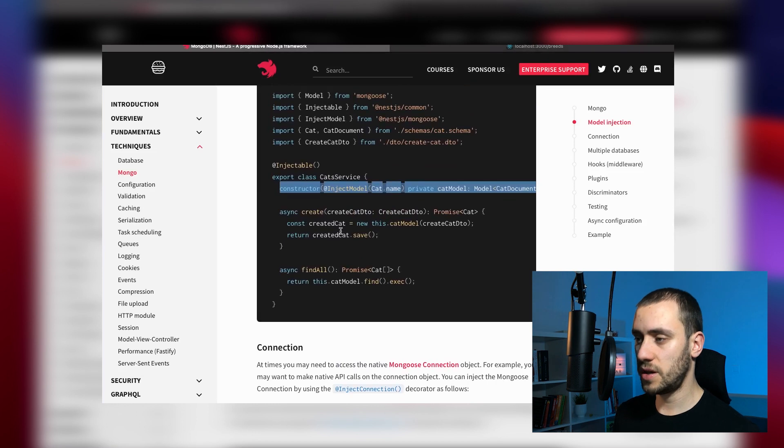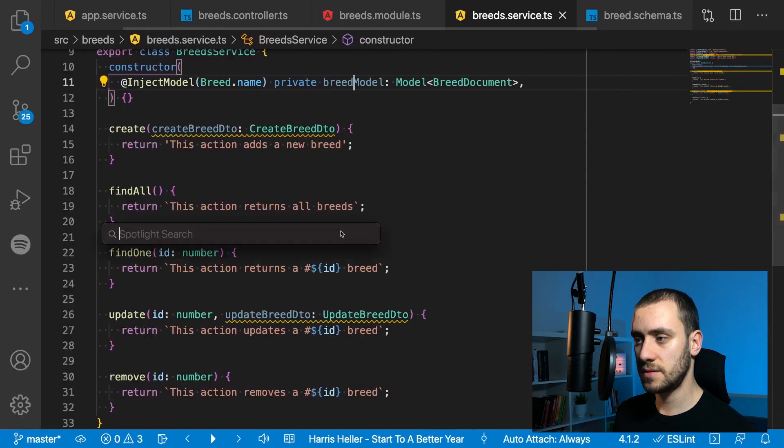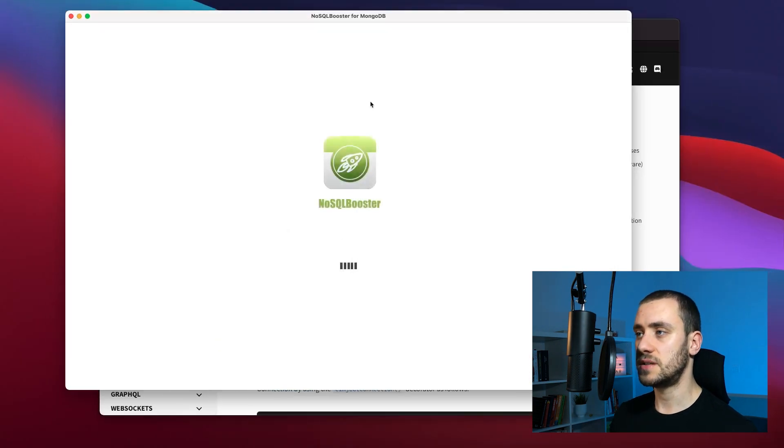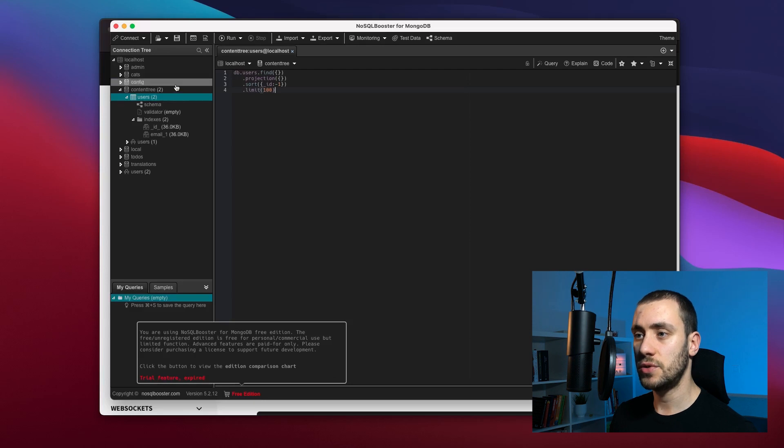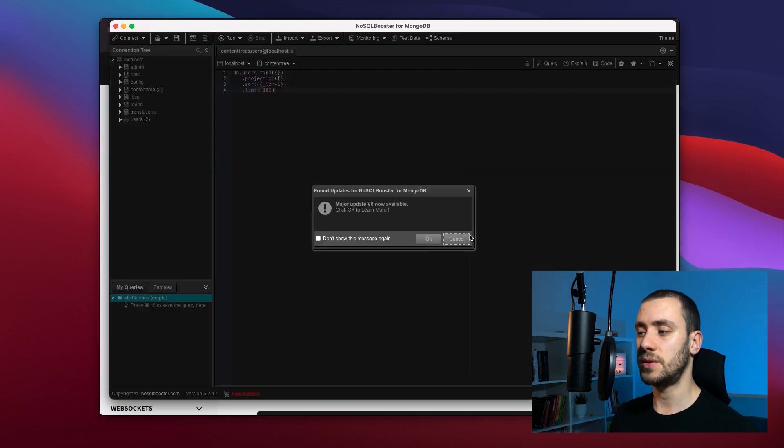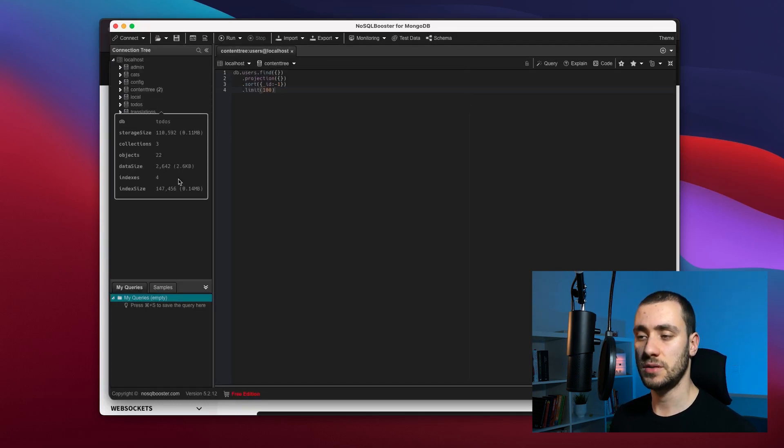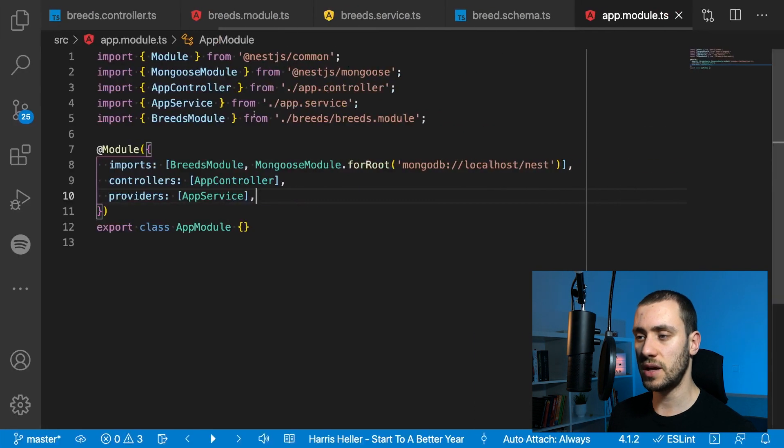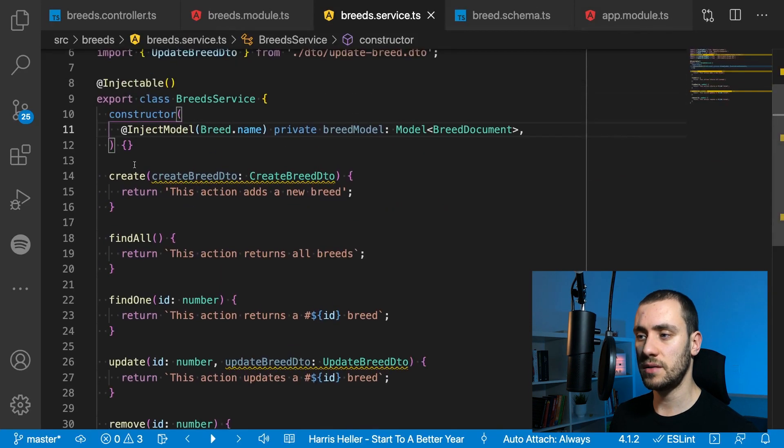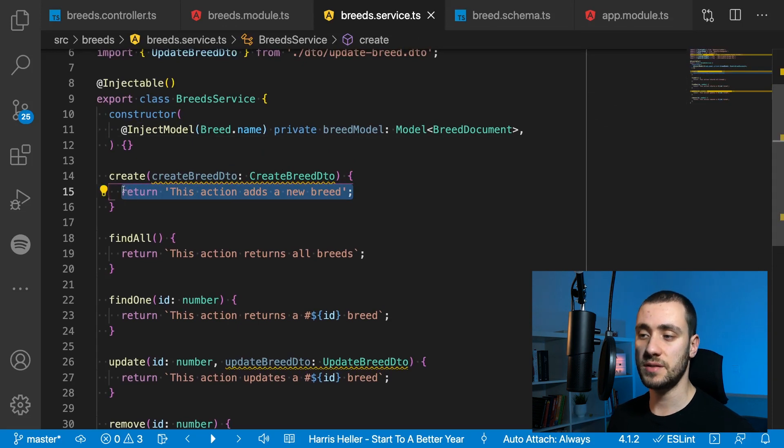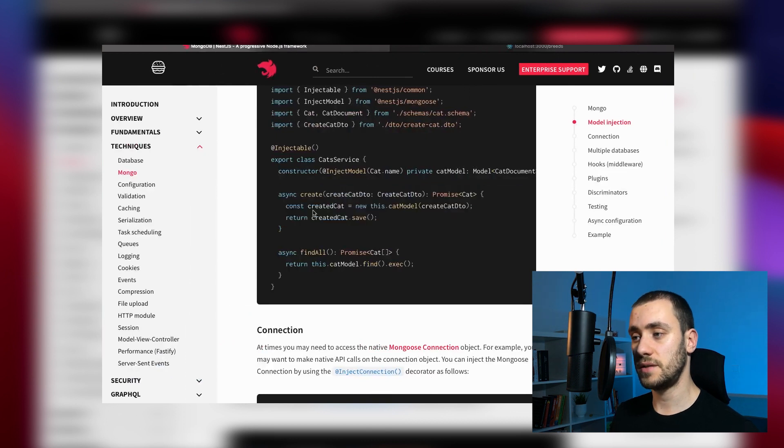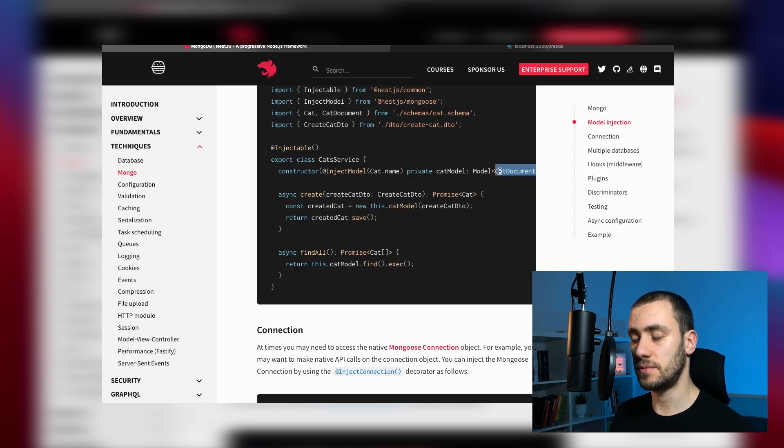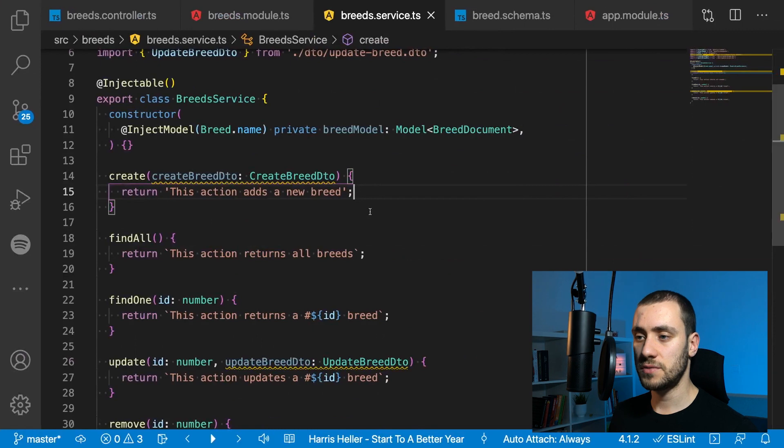We import the decorator from the Mongoose package, change for our schema name which is breed, and the model is going to be modeled after the breed document. We can change this name for breed model so we can use it within the service. Once all this is done, we should be able to create documents in our database.